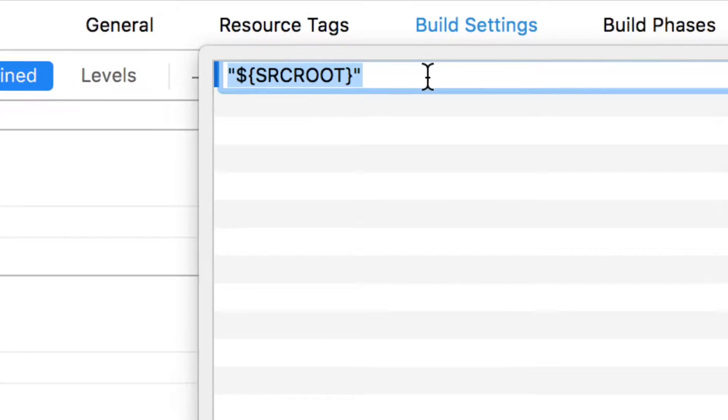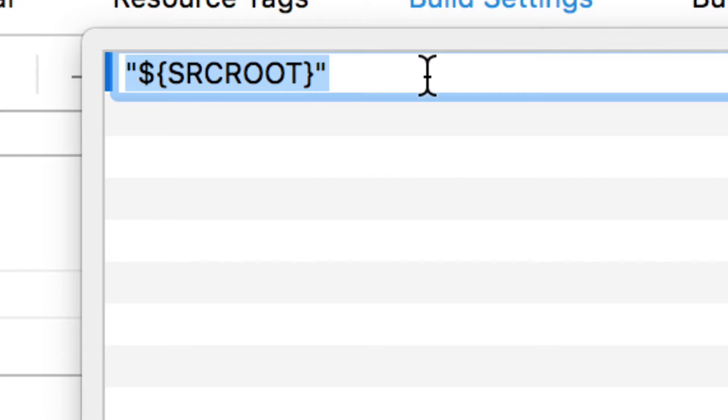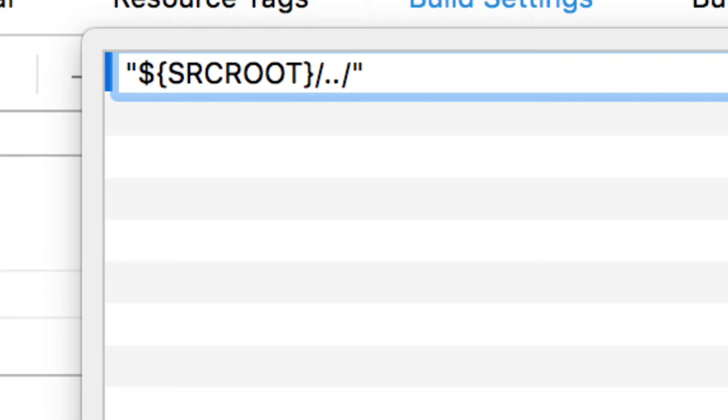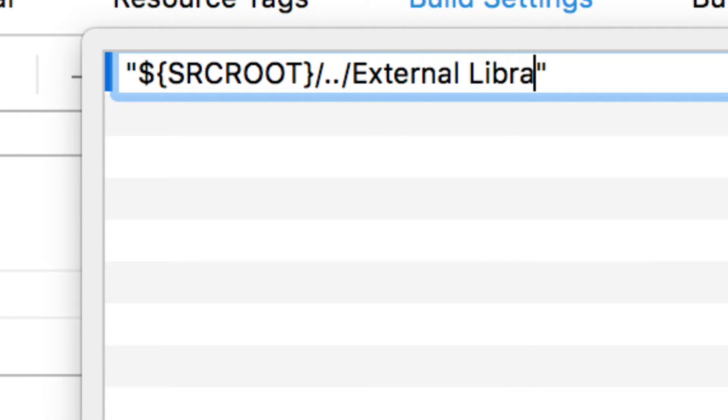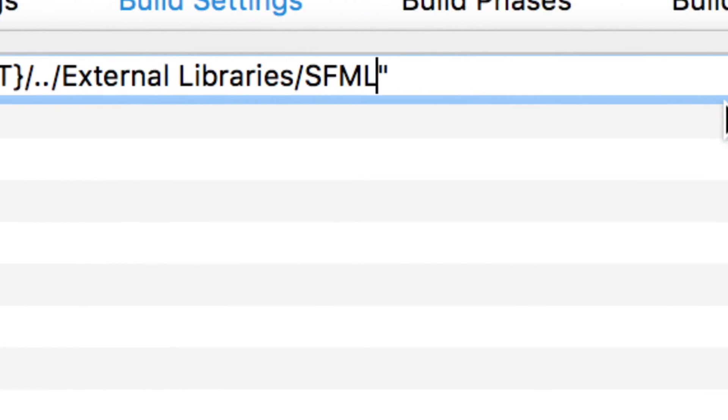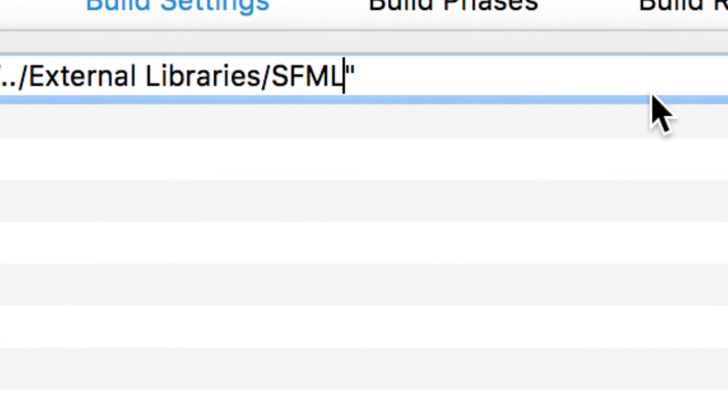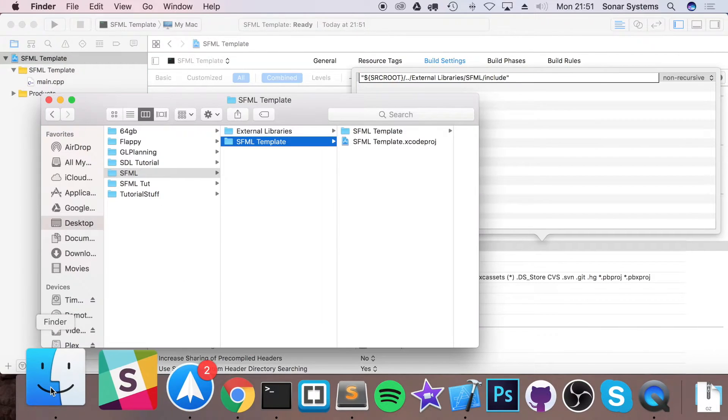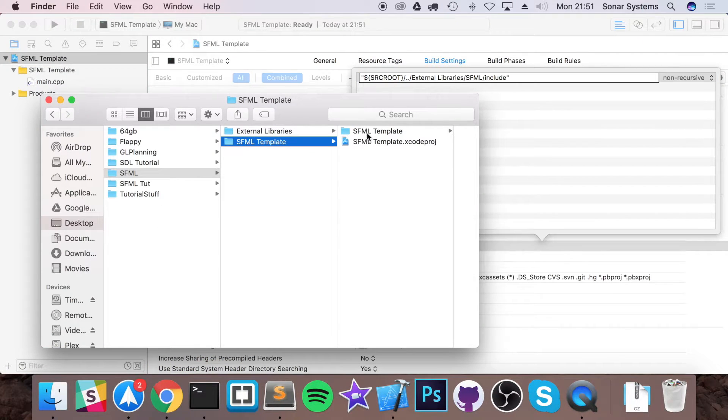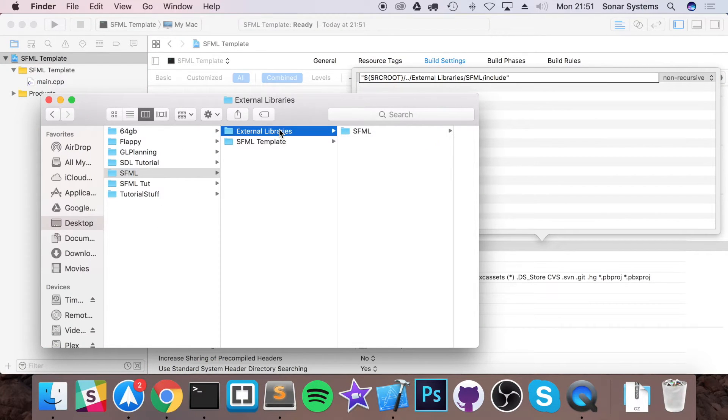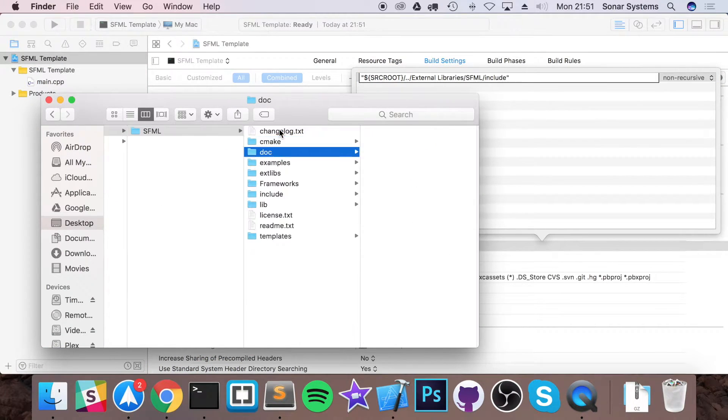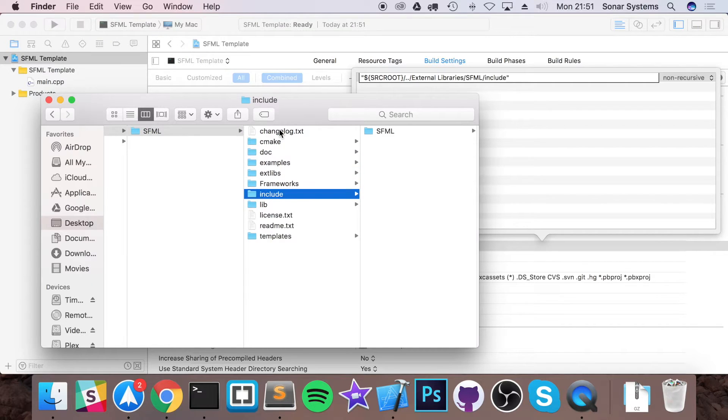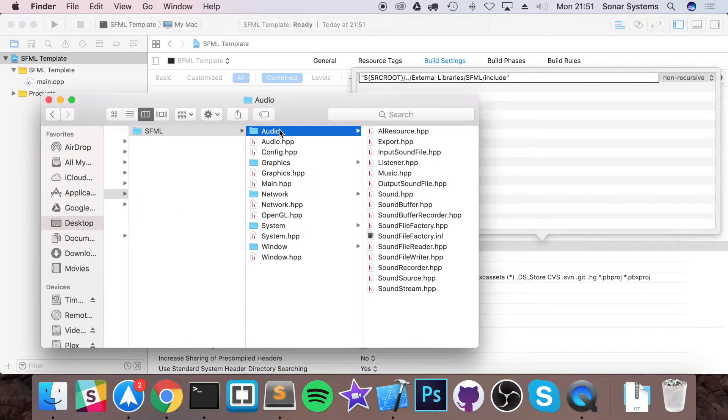So what we need to do is do forward slash dot dot forward slash so this goes back a directory, type in external libraries forward slash SFML and then forward slash include. So this is linking to the SFML include folder which is all of our code.